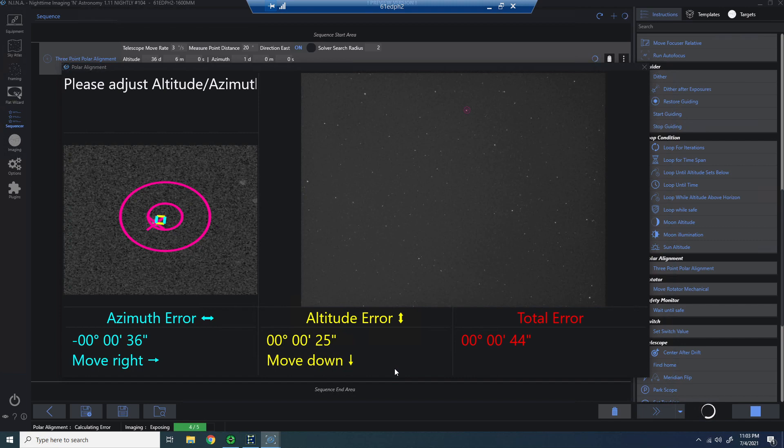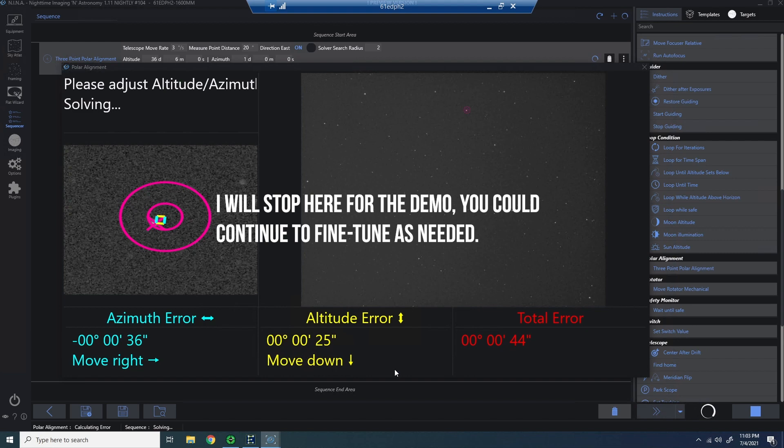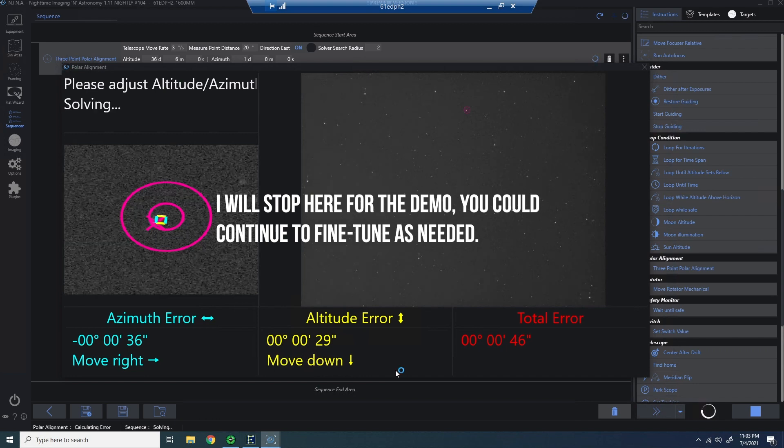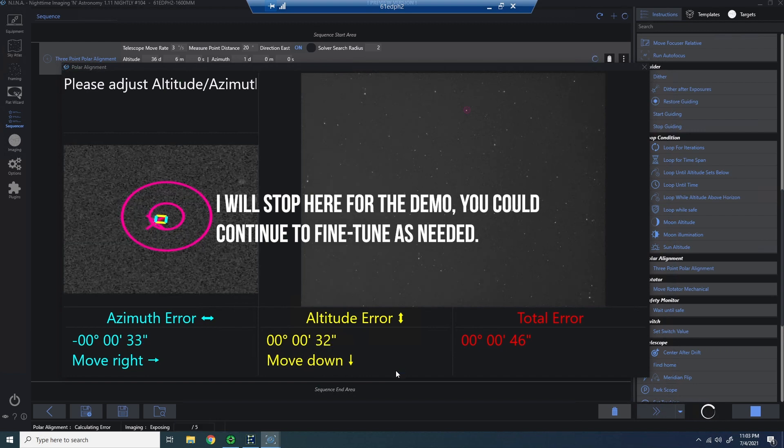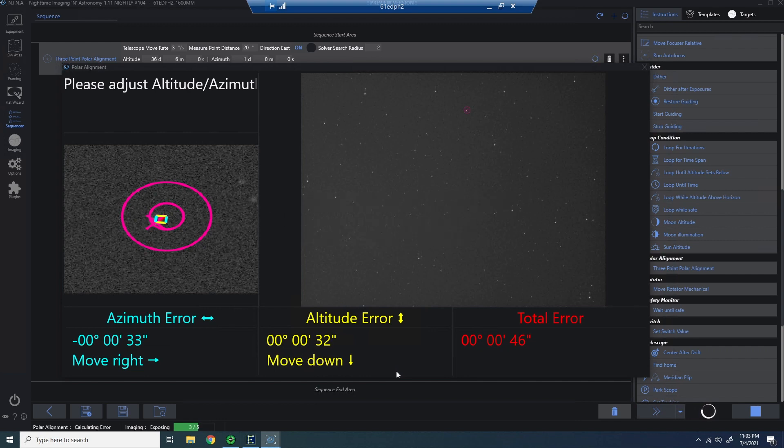So we can see here, I've gotten really, really close. And I'm inside the target. And for me, a total error that I have here is very acceptable. So I think this is it. This is where I'm going to actually wrap it up and call it. So I'm going to leave this here.